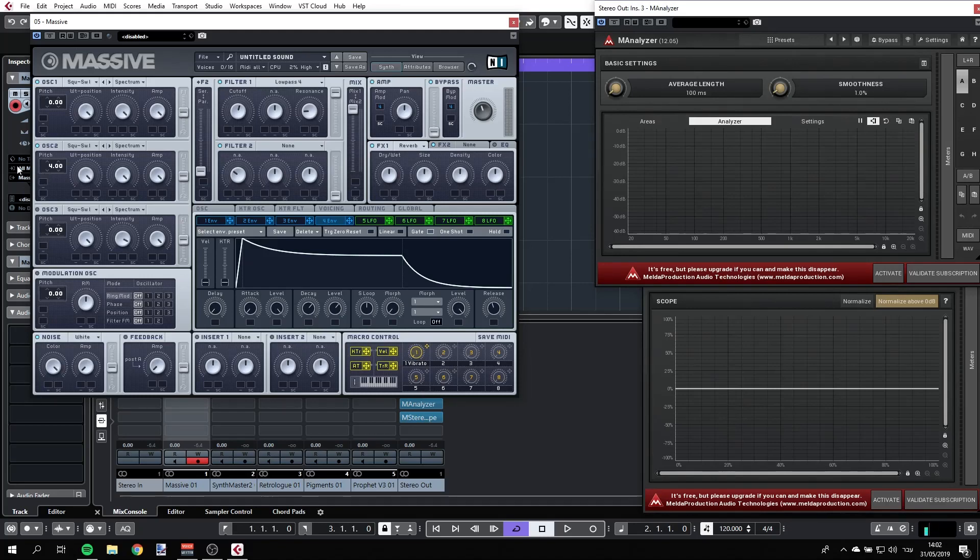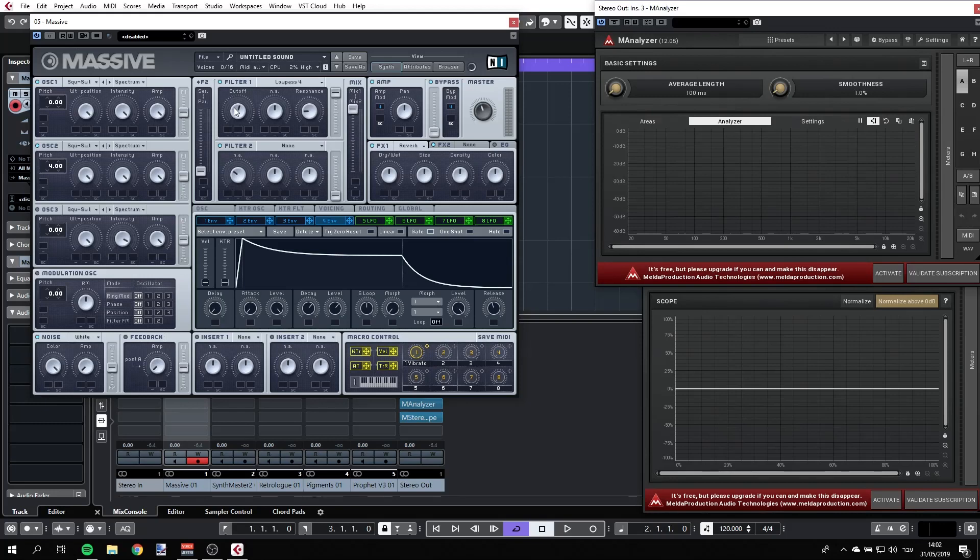We can get a little bit more excitement here. Maybe if we're going to play with the cutoff. So let's do it manually.